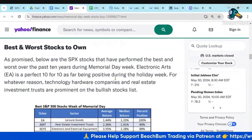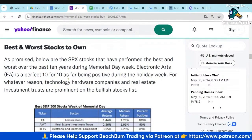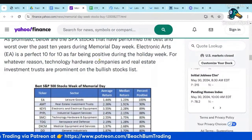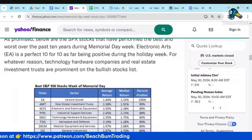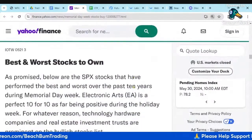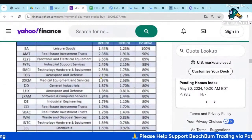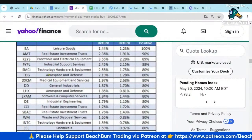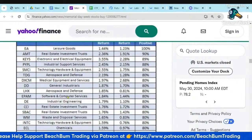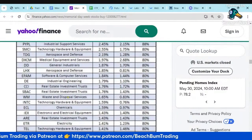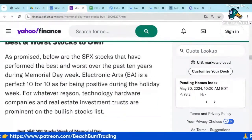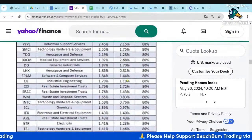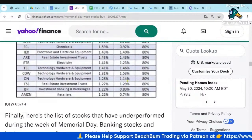Here's the author's opinion on the best and worst stocks to own. He's got Electronic Arts, AMT in real estate, PayPal, and others. You can zoom in and read this table in more detail. This is the author's opinion on the best and worst stocks going into Memorial Day week — look through that list and see if you agree.